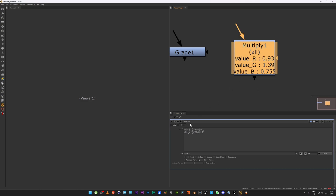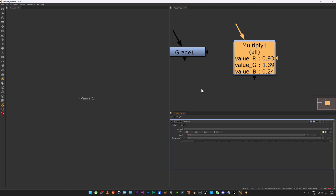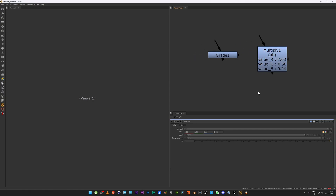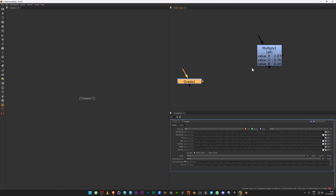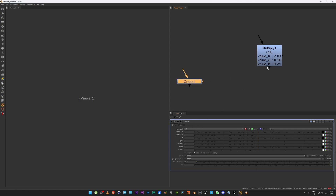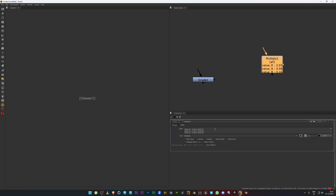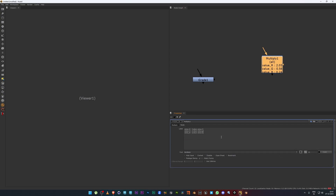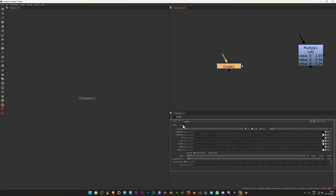You also have an alpha channel, so you can add that as well. You can see this is actually showing all the values, so you don't need to go into the Multiply and look up the values manually. This kind of expression makes your comp and your nodes visually attractive and self-explanatory.